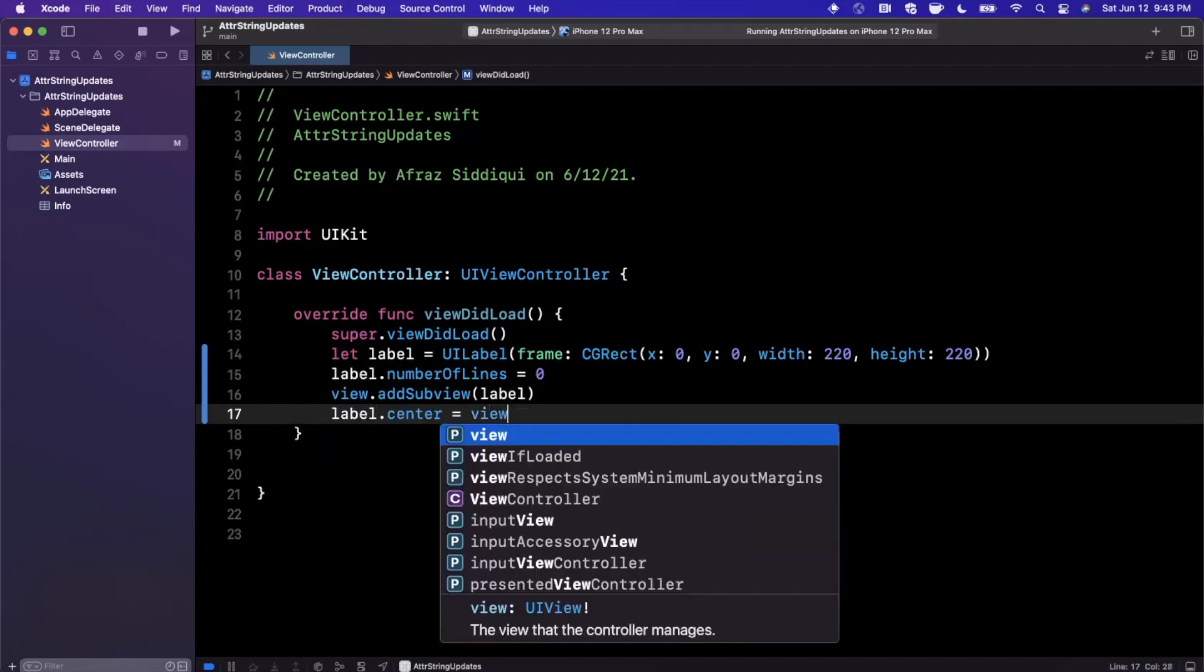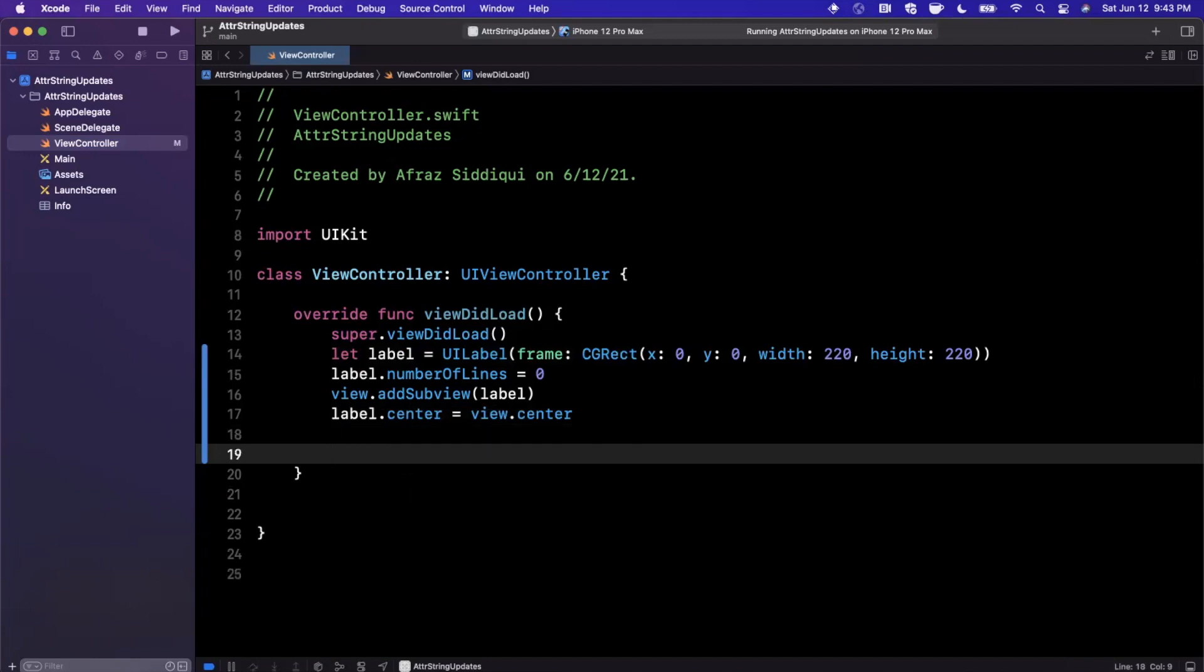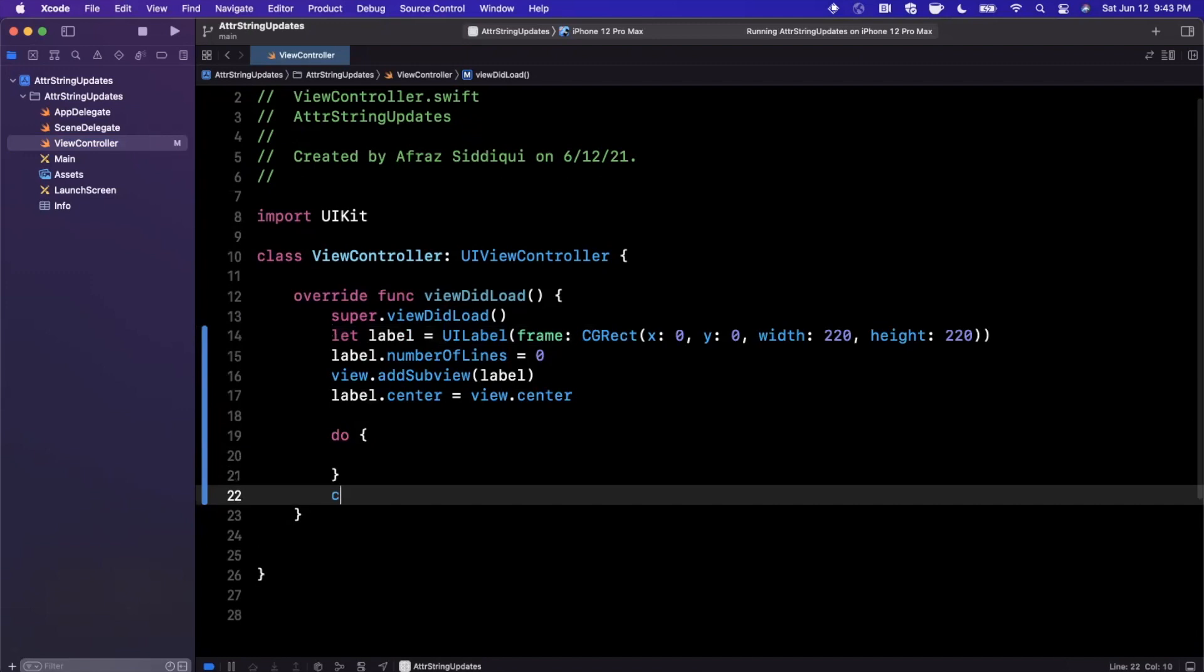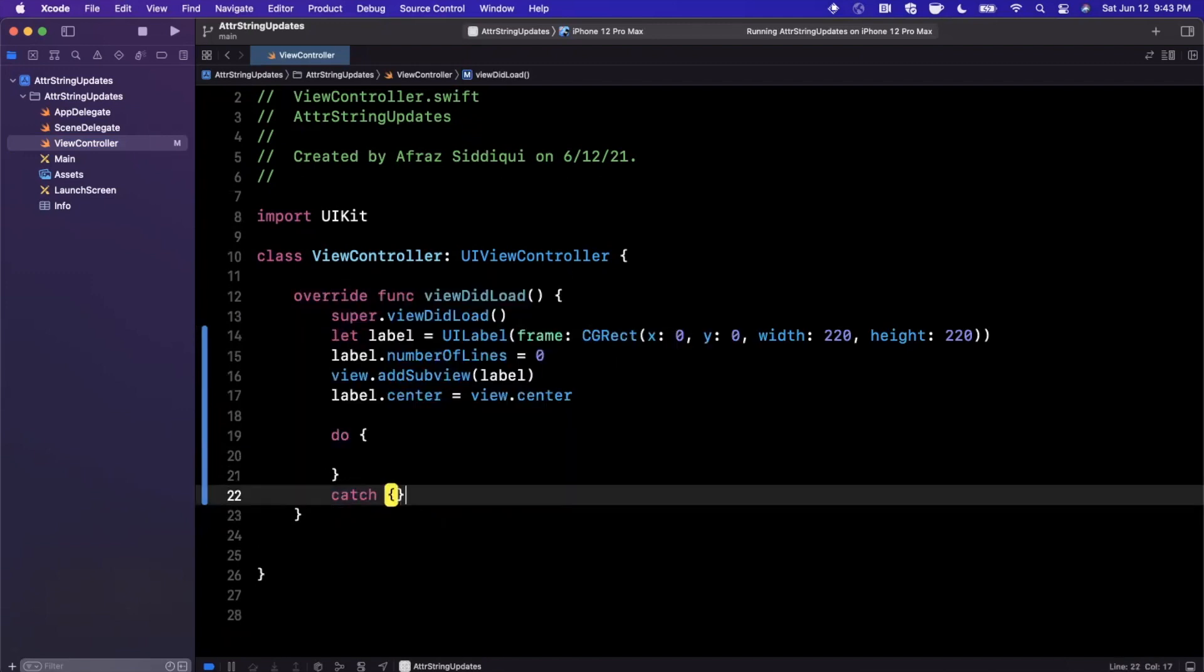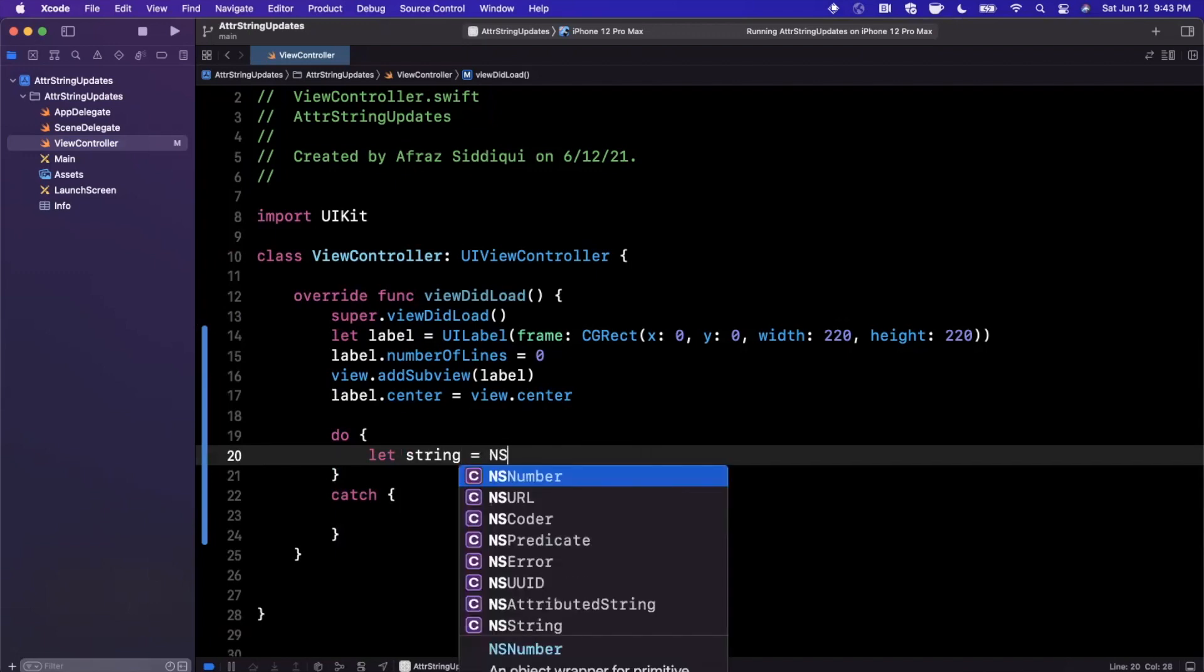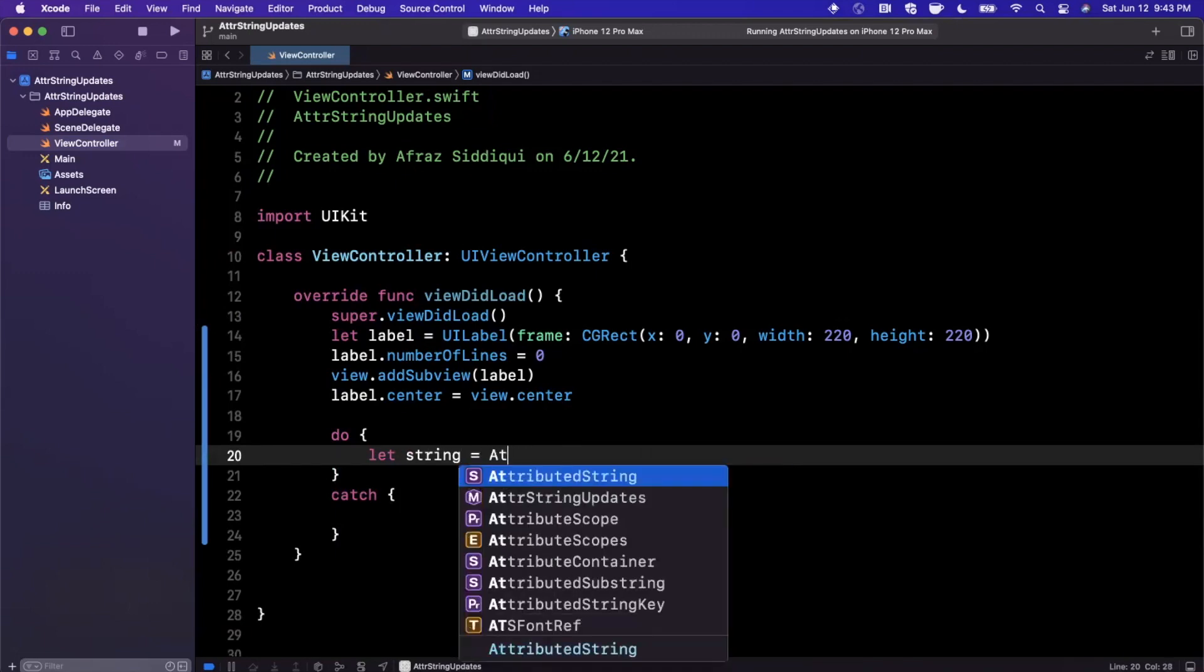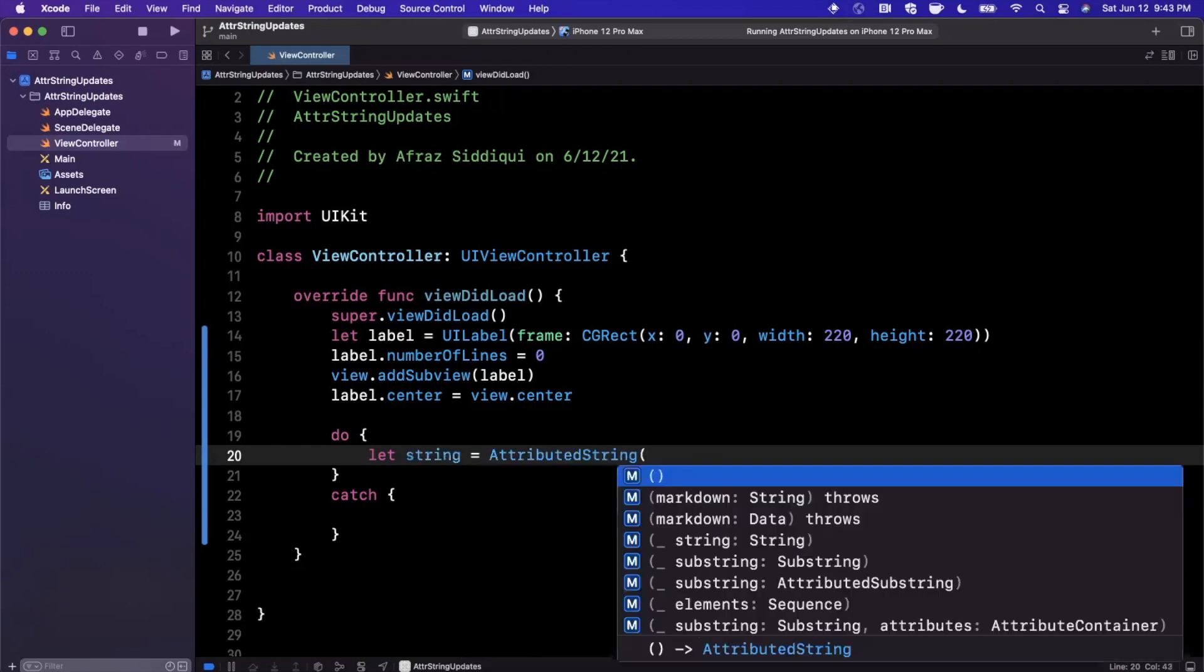I'll go ahead and just center it in the UI. And here comes the fun part of attributed strings. There is a new way to create an attributed string and we're going to want to do it in a do-catch block because it can actually throw an exception. We're going to go ahead and say the string is either an NS attributed string or you can just use an attributed string directly.